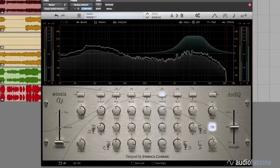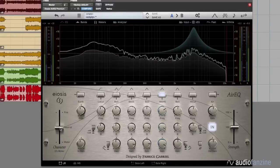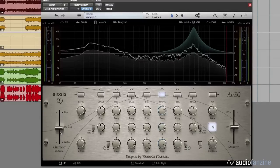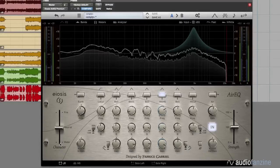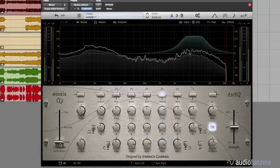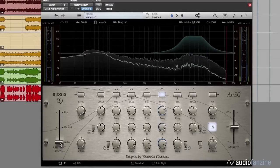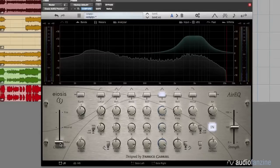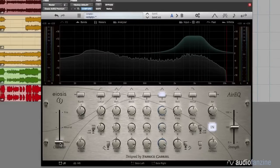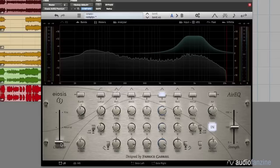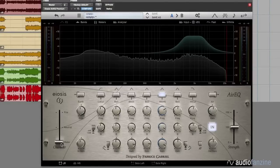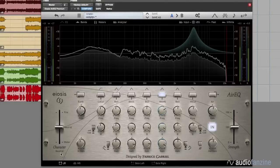You can hear that the neutral is very ringy and peaky, and when you switch to water, it becomes very smooth, transparent, and natural. Once again, neutral to water, and then I'll switch off the EQ so we can really feel the difference.